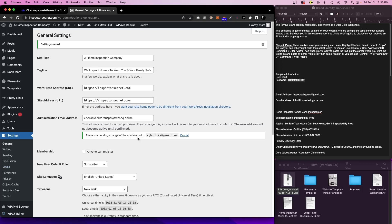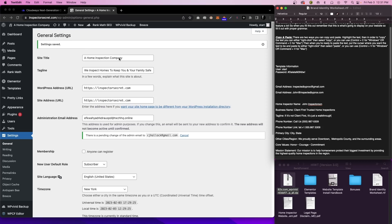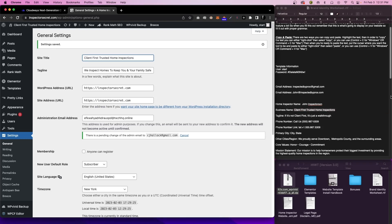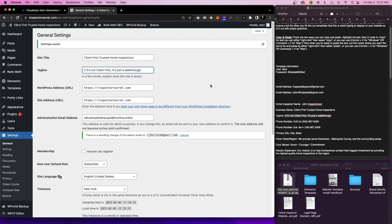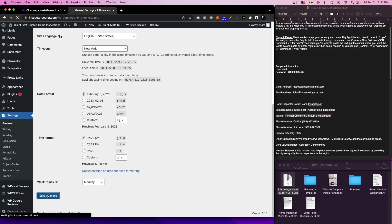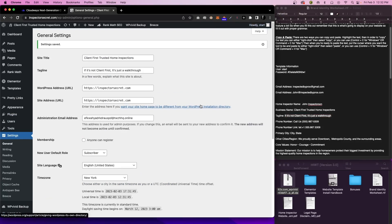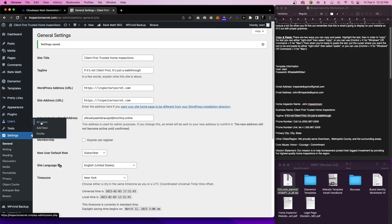Now on to the next two things we need to change, which is the site title and the tagline. The site title is going to be your business name. So I'm just going to come over to the brand identity worksheet, copy this, and paste it in over here. We're going to do the same thing with the tagline. Once you get your title and tagline in, we're going to come down and click on Save Changes.